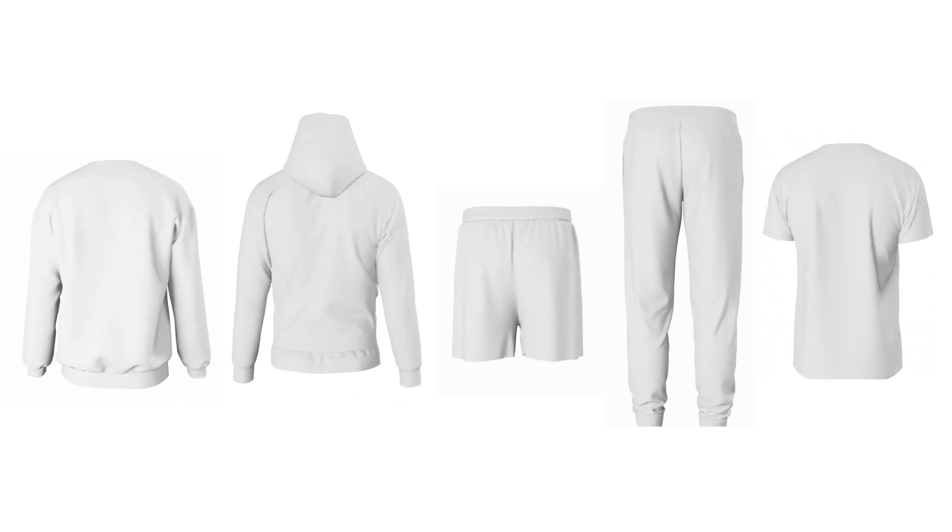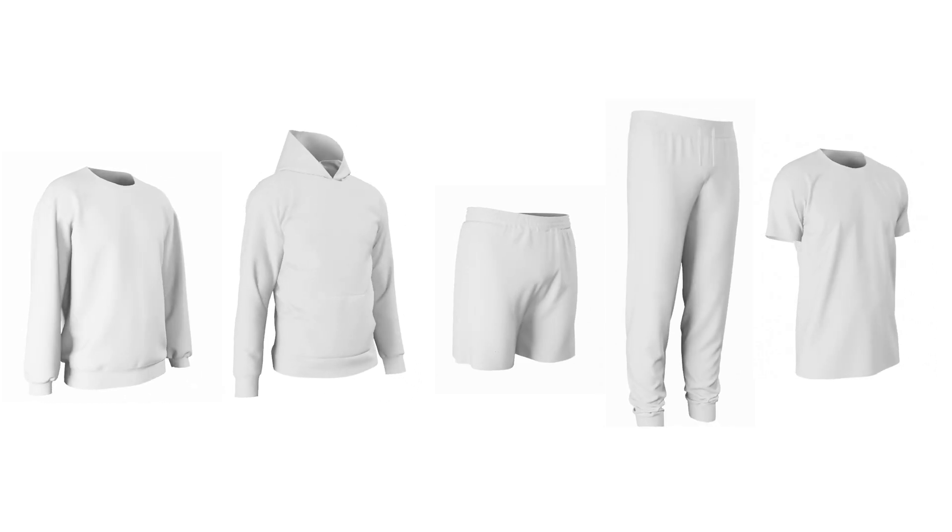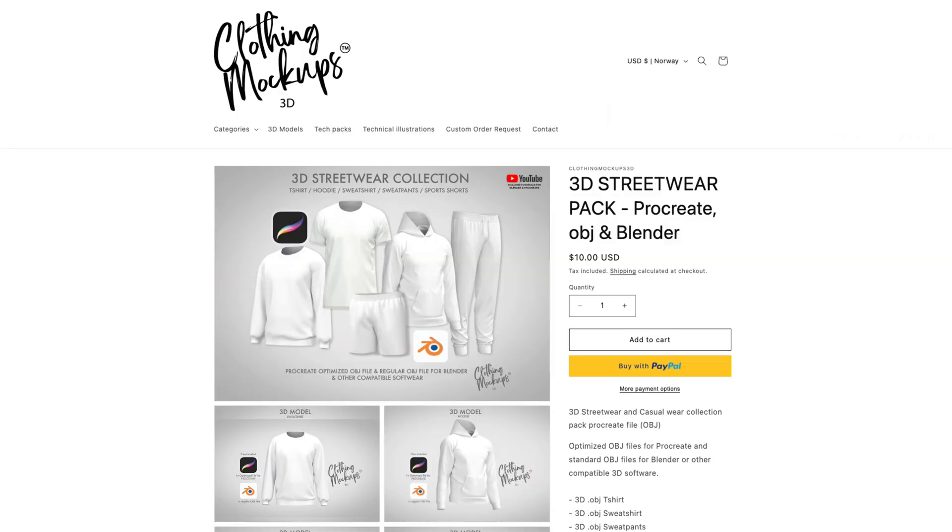How to use the 3D Streetwear Pack for Blender using Photoshop. You can download the bundle from the link in the description.